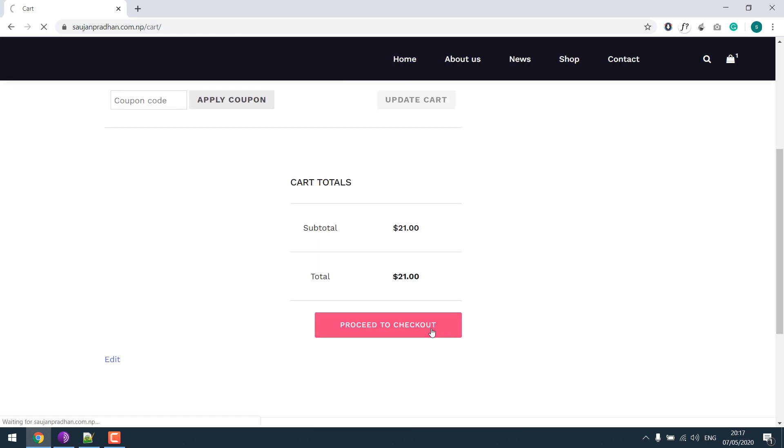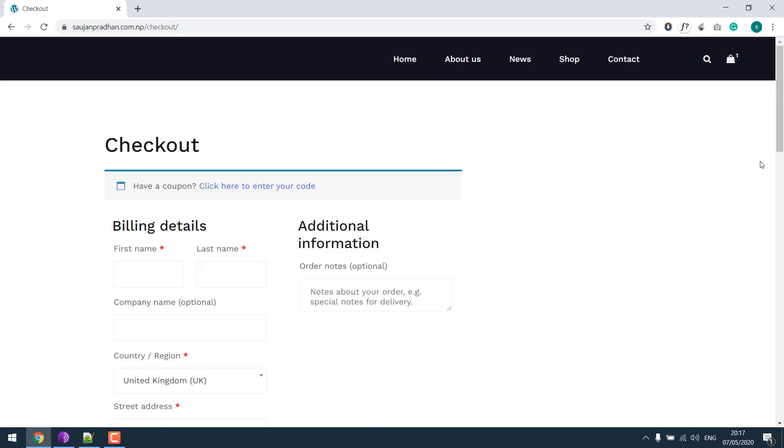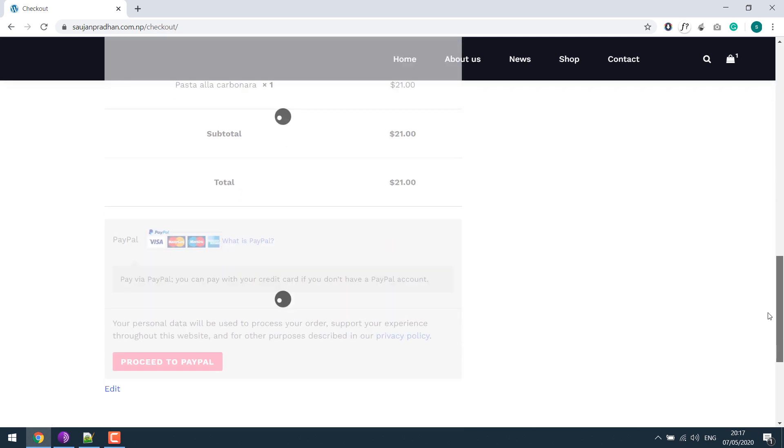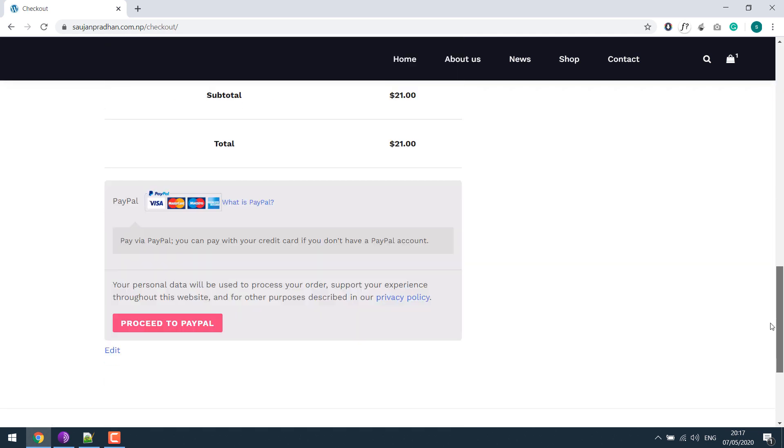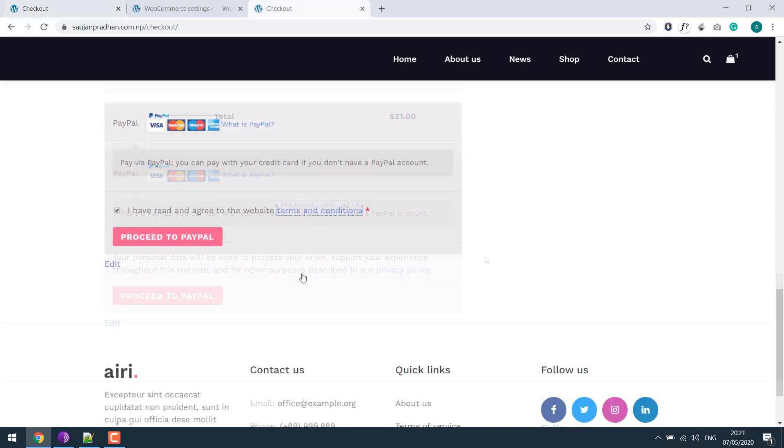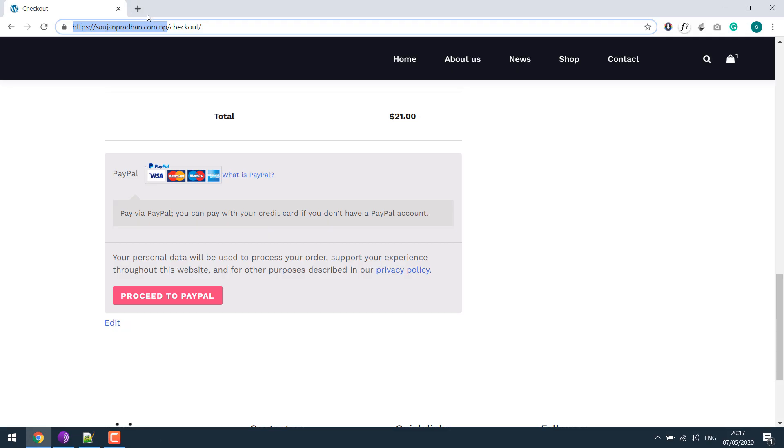...and proceed to checkout, here there is no terms and conditions. So we will add terms and conditions at this place, like this. Please subscribe to our channel and press the bell icon.